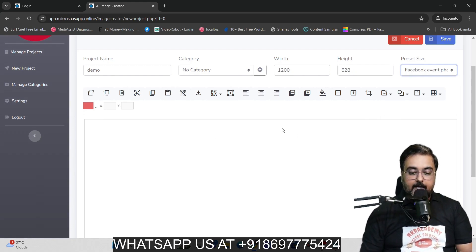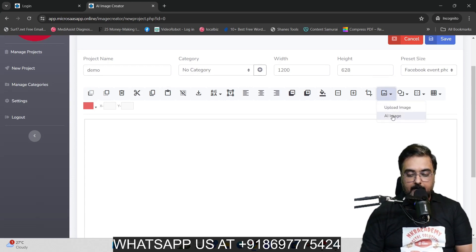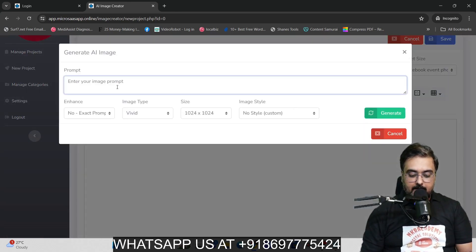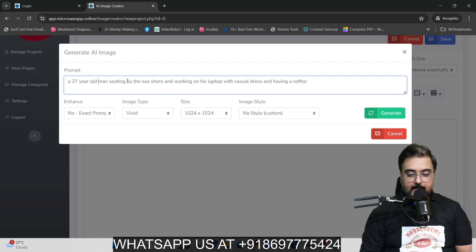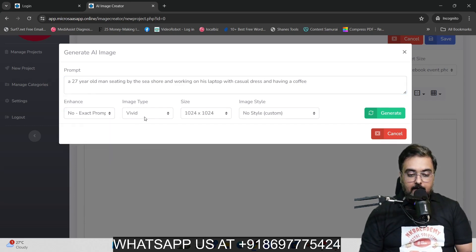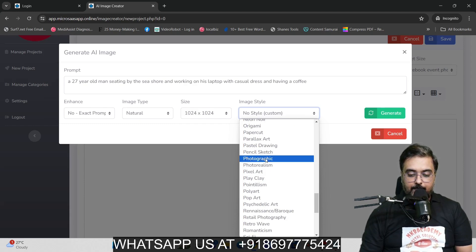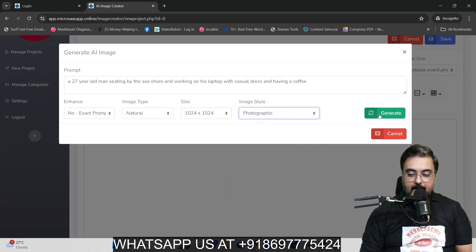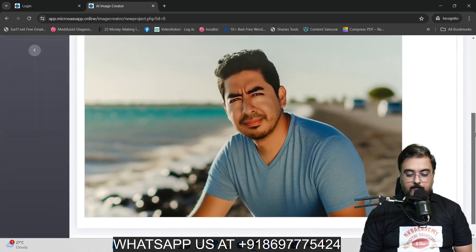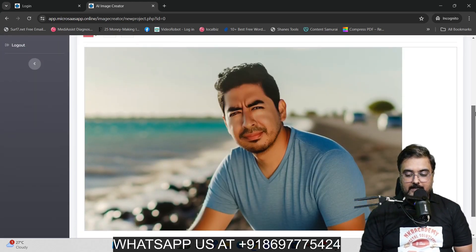Once that's done, we'll now go ahead and create the image. We'll come over to Add Image, click on here, and you have the option to either upload an image or create an AI image. So just click on AI Image, and then you can enter a prompt. Say, 'a 27-year-old man sitting by the seashore and working on his laptop with casual dress and having a coffee.' You can enhance the prompt, change the image type like natural or vivid, change the size, and change the image style. I'm going to select photographic — let's go ahead and generate. And look at this — boom! Amazing, right? You can see the quality, it's quite amazing.